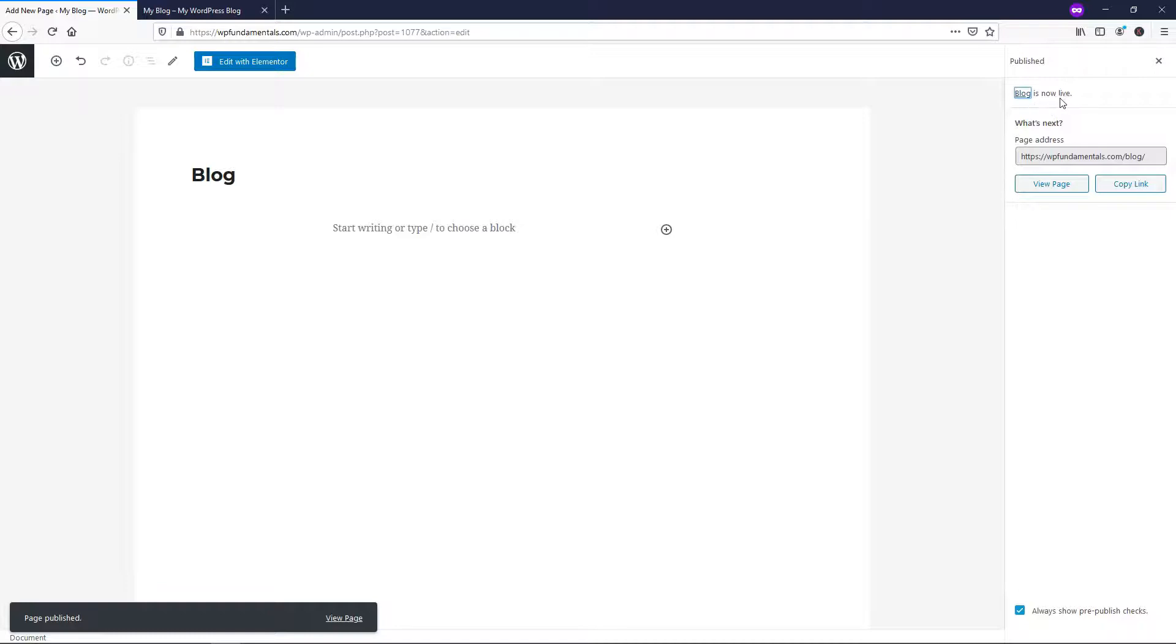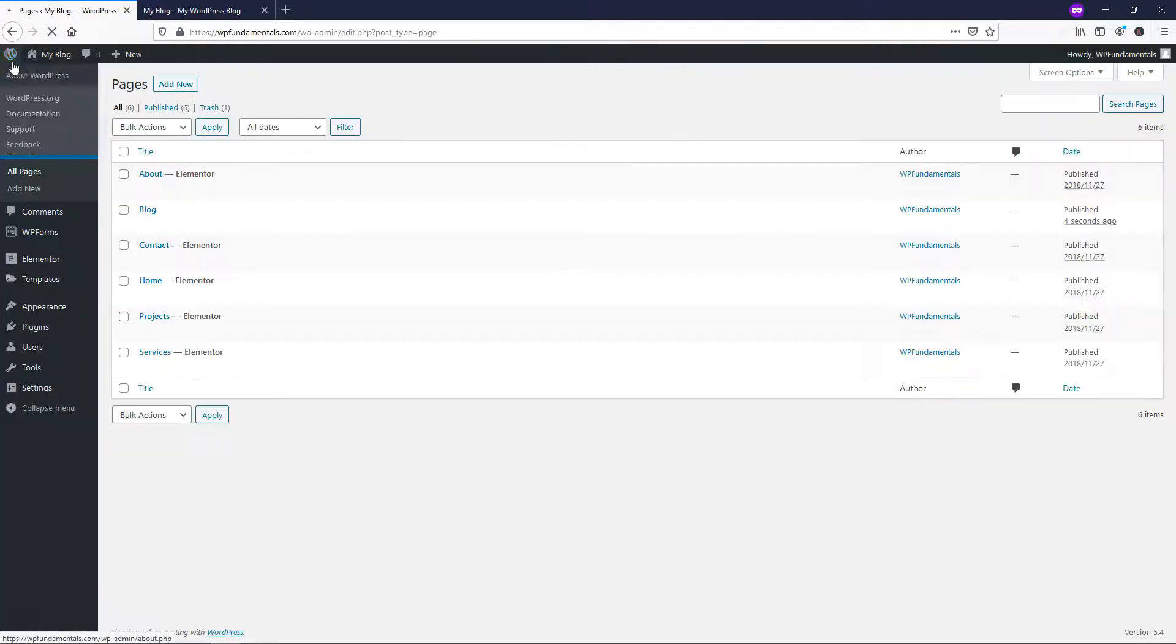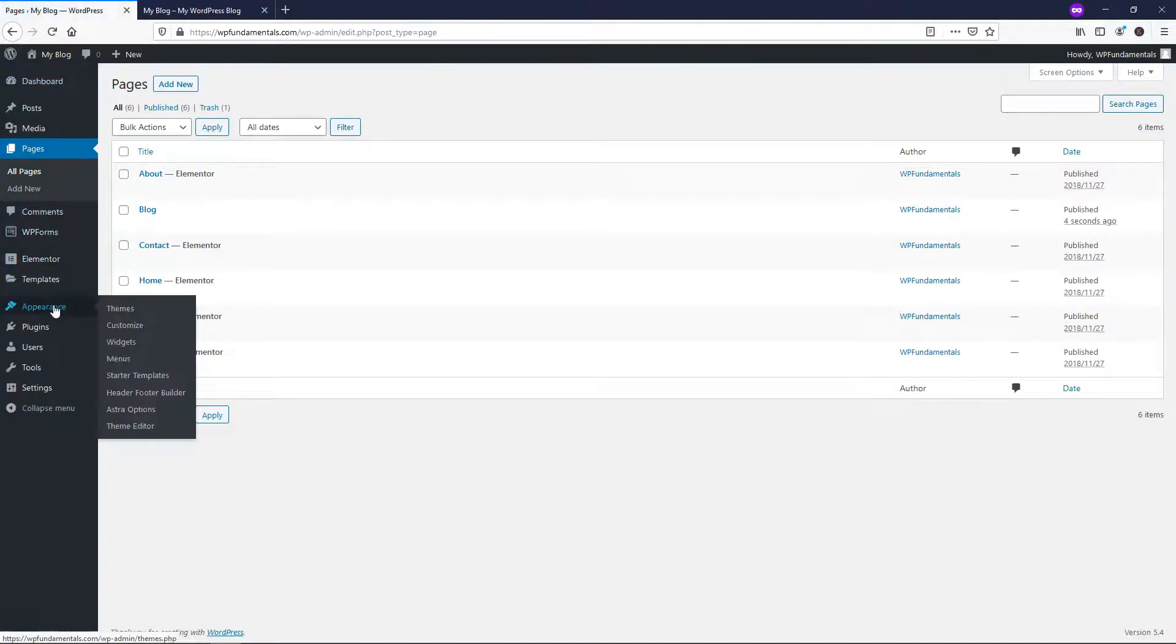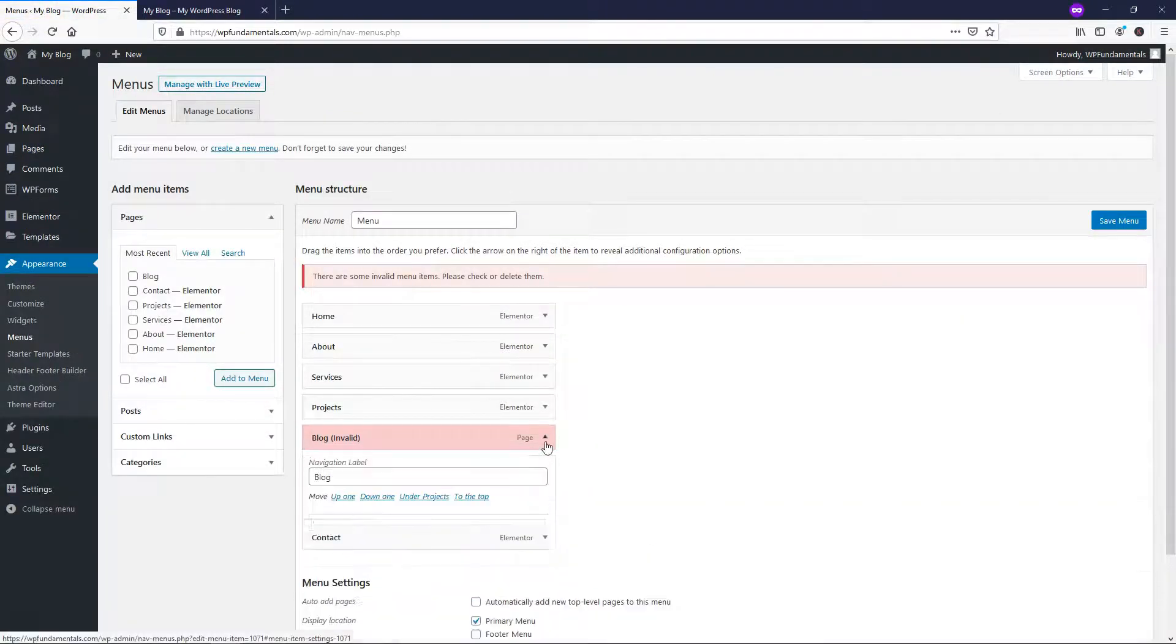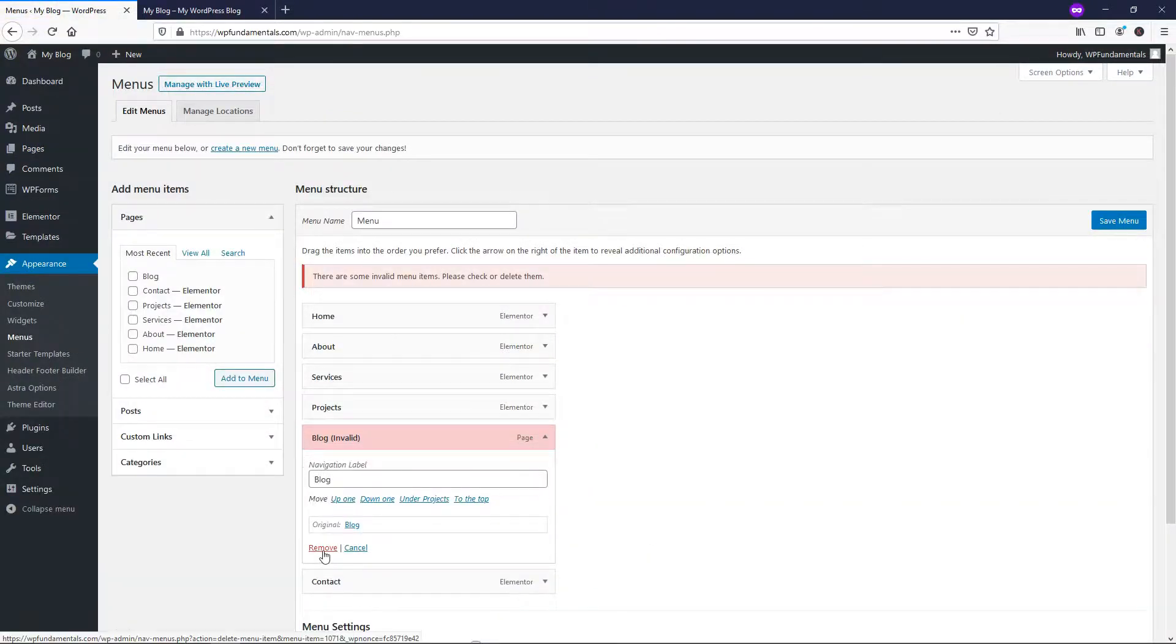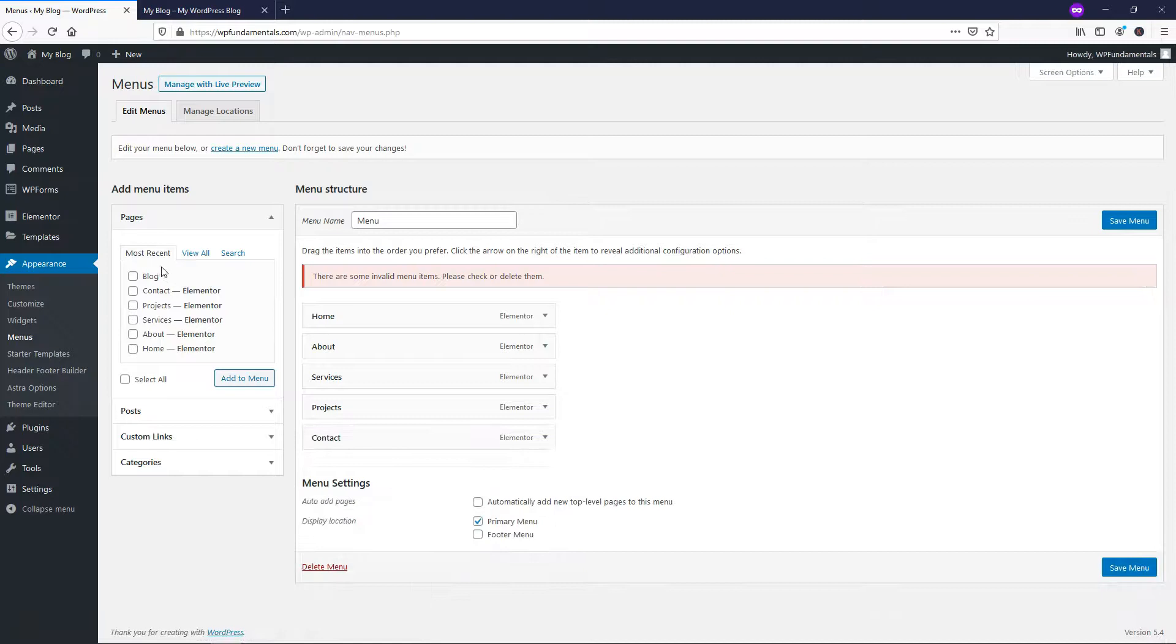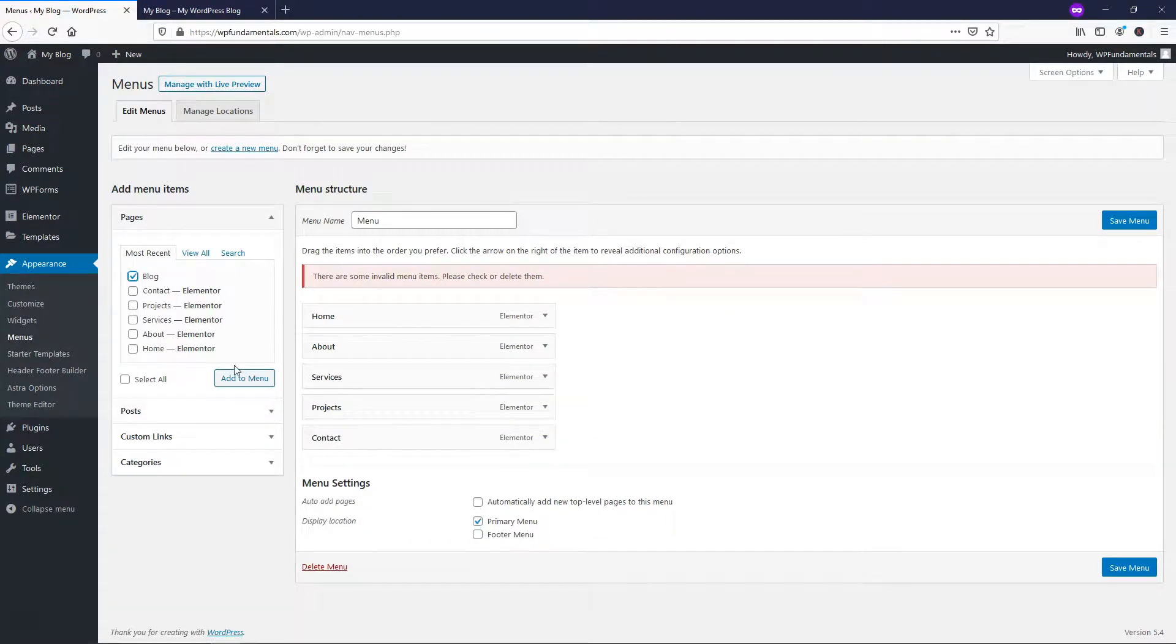It says blog is now live. If we go back over here, I'm going to go to Appearance Menus and make sure I put it within the menu. And here is the old blog one, I guess that was there before. I'll add this one to the menu.